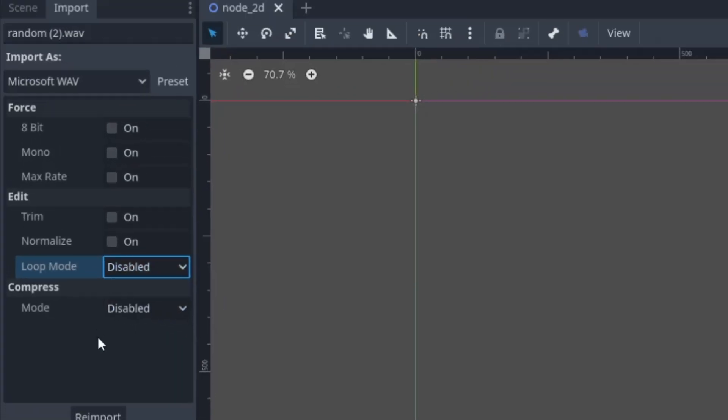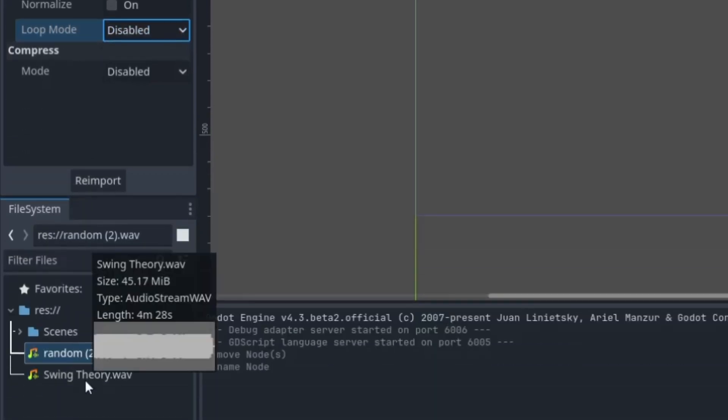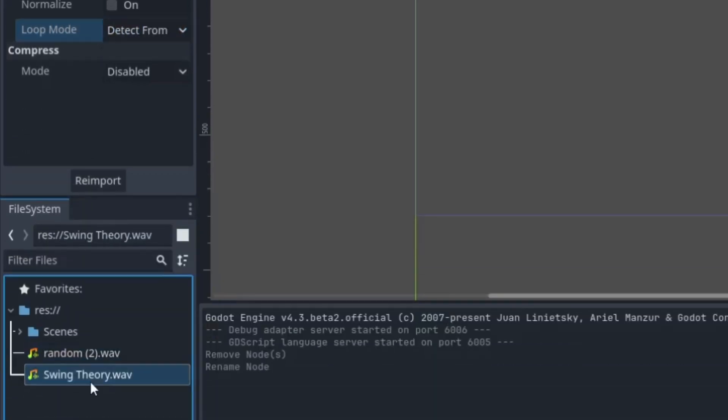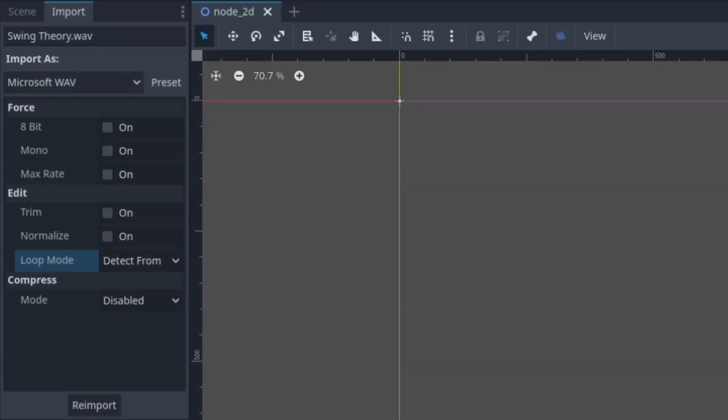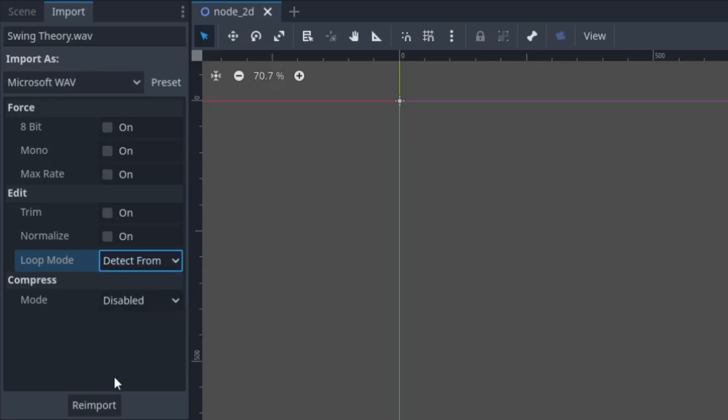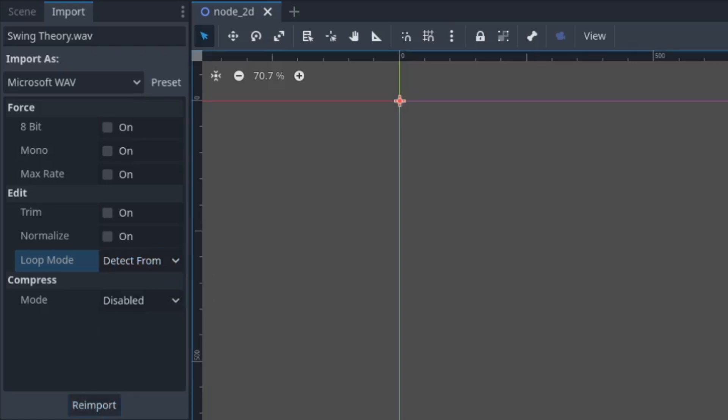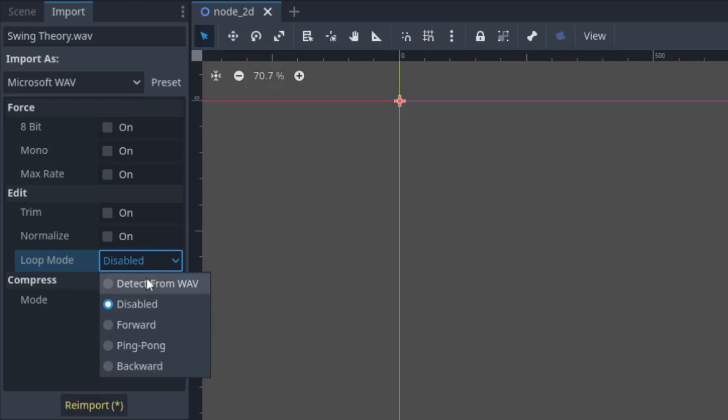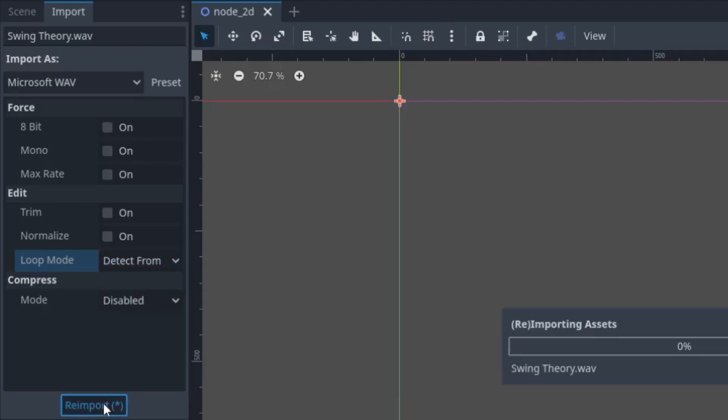I've set it to disabled, but this one I actually want it to loop, so I'll go to the Import tab and here in the loop mode I'll set it to detect from wave, so whether it will loop or not depends on your file. Remember to hit the reimport button down here after making any changes.